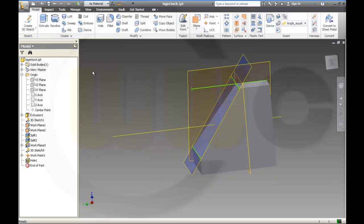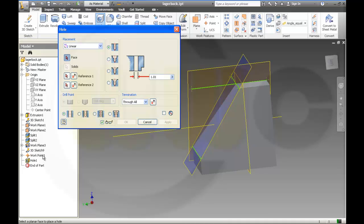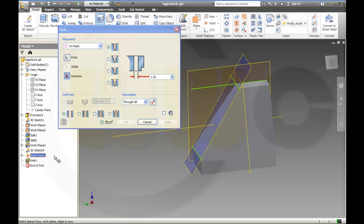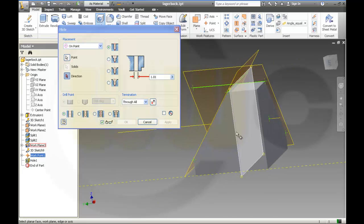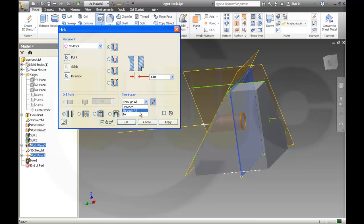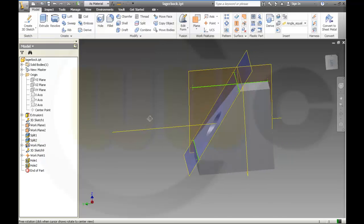I need another hole. Again on the work point. I need another hole and the direction should be on the plane. The wall. Okay, the direction should be on the plane.